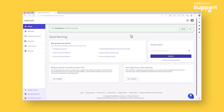Elsewhere on the account manager homepage, you will see customized suggested actions designed to help you grow your online presence. You may also see alerts here if there are notifications for you to view. With that, we've covered how to log into your account manager. Should you have any questions, don't hesitate to reach out to web.com support. We would be happy to help.